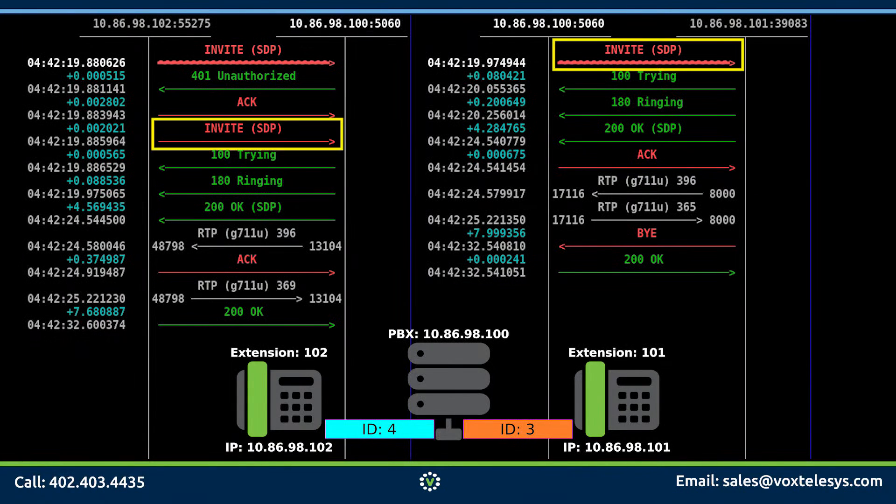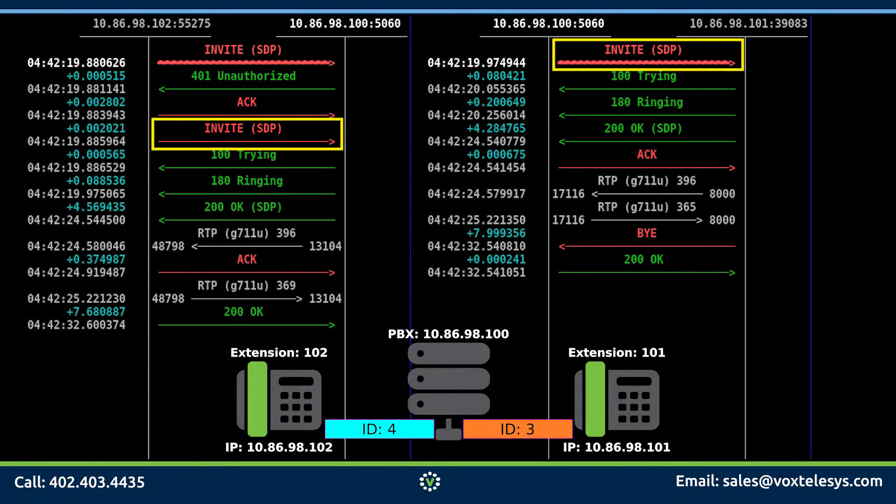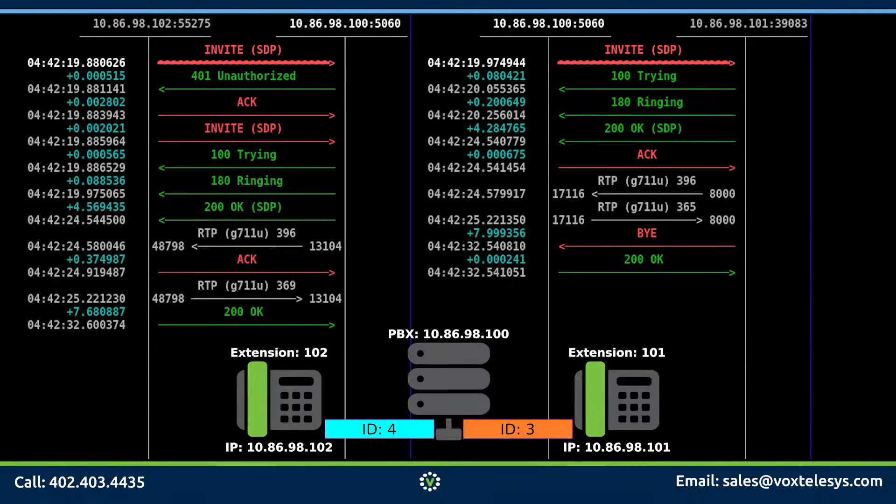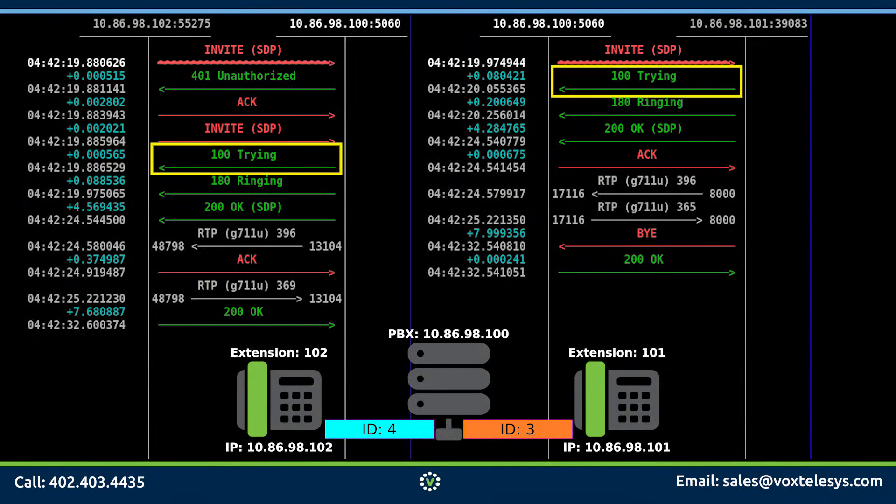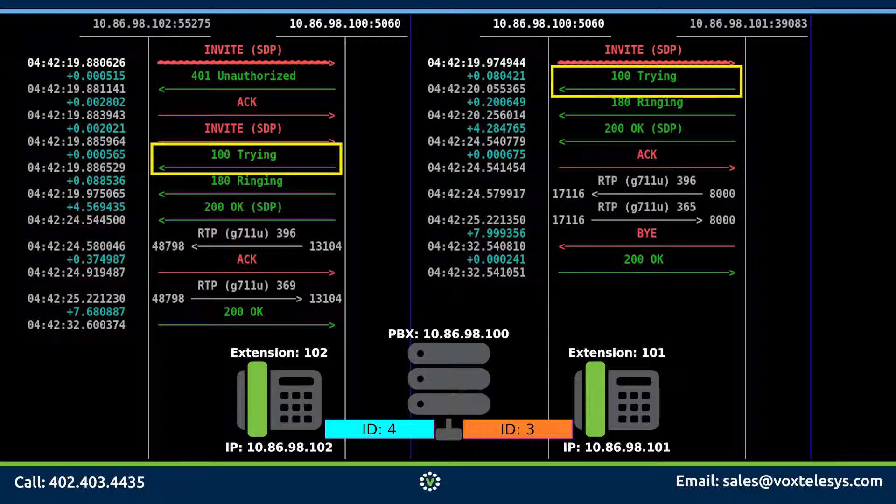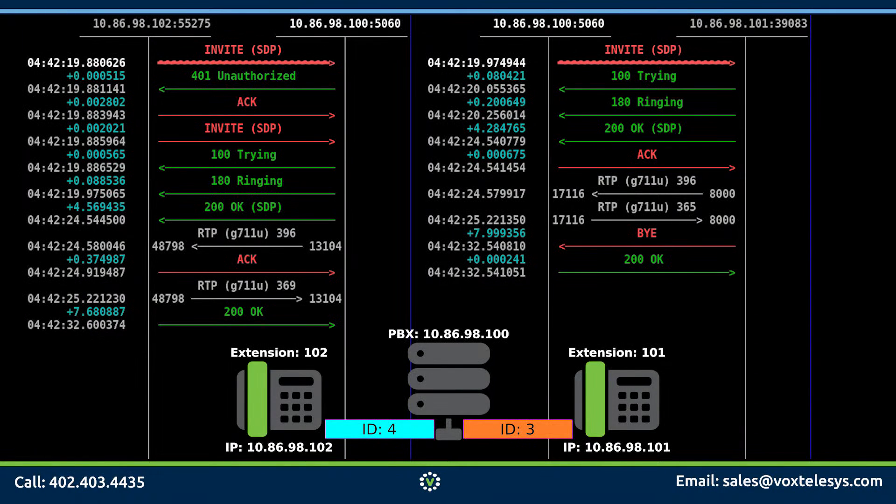Once phone 102 provides an invite packet with proper credentials, the PBX then passes the invite to phone 101. When phone 101 receives the invite packet, it immediately sends back a 100 trying packet back to phone 102. The 100 trying packet lets phone 102 know that phone 101 is attempting to process the phone call.